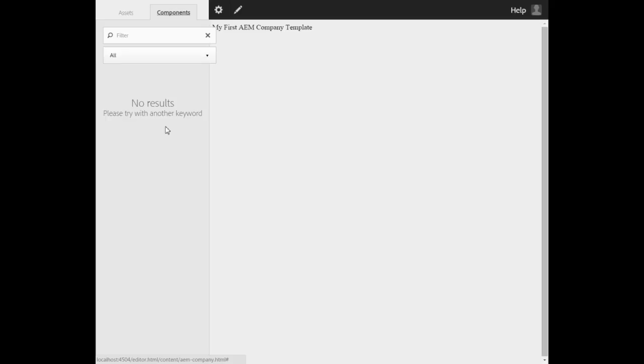The third one is that the template is not associated with any design. Our page is really blank. It doesn't have anything like header, footer and so on.